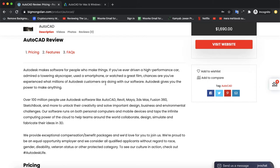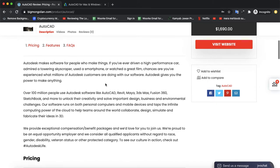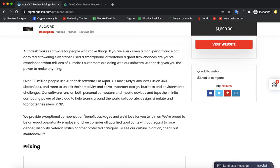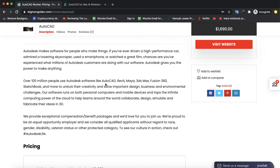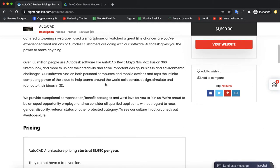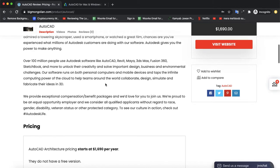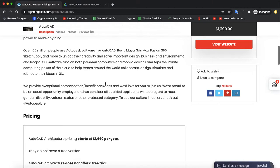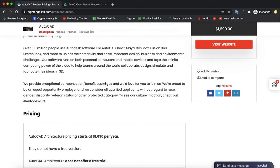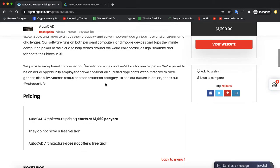This helps teams around the world collaborate, design simultaneously, simulate, and fabricate their ideas in 3D. They provide exceptional compensation and benefit packages, and they have a lot for you to join them.